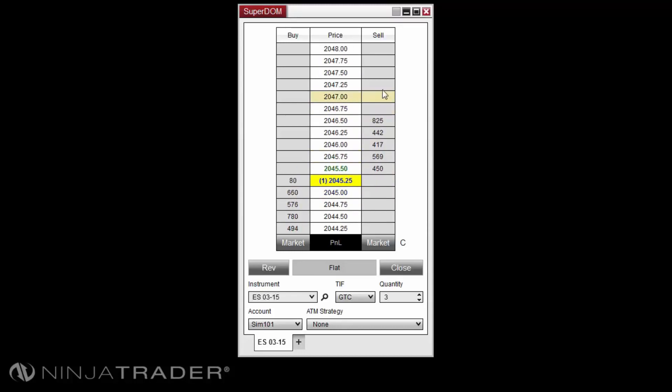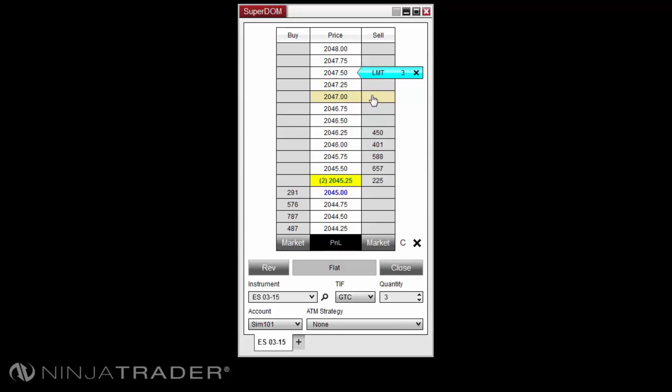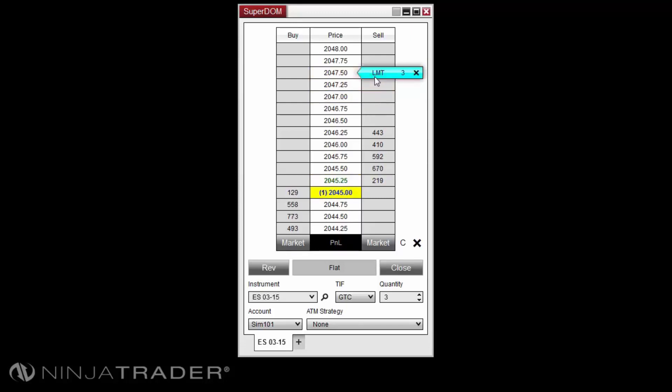To change the price level of your order, left-click the current price level in the column that the order is currently placed at. Your mouse cursor will then change into the hand icon, then left-click at the new price level. This is a click and click function rather than click and drag.